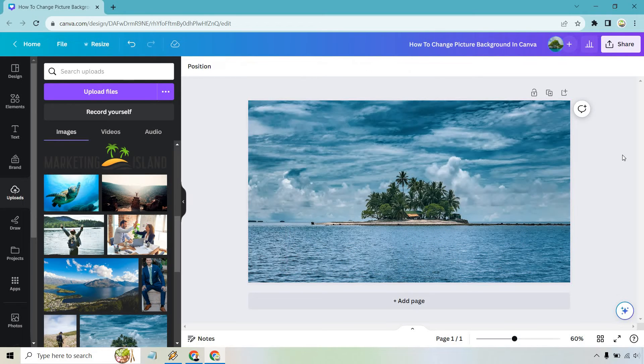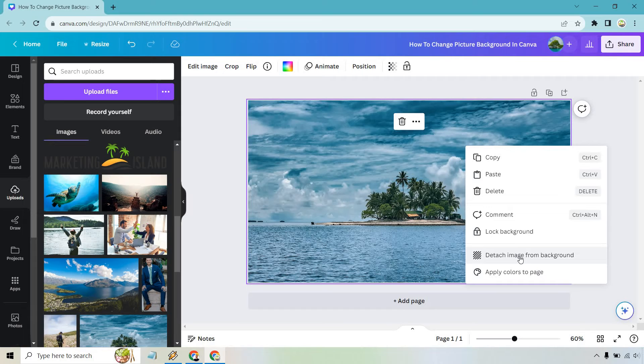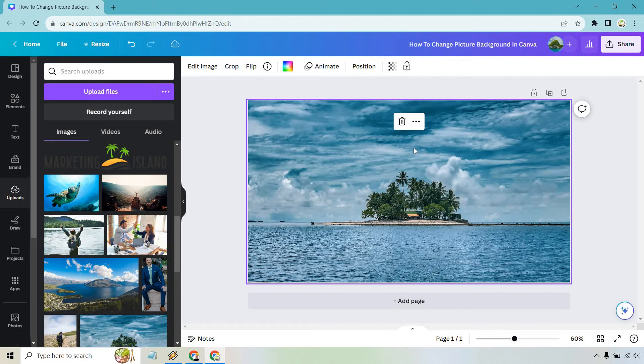That's going to be there. So you can put anything in front. Also, keep in mind, what you can also do is you can lock it too if you want, or you can detach from background if you need it. But a few other things, that's just simply right clicking on the image. That's how it's done.